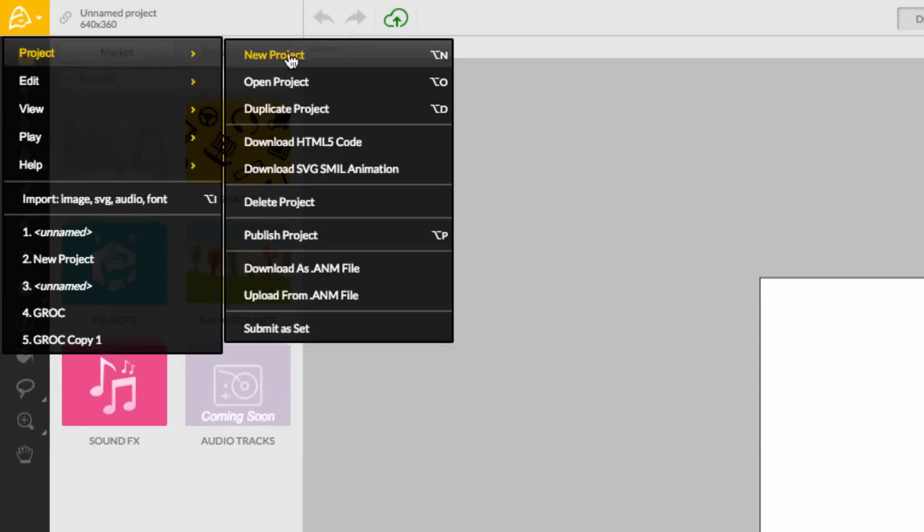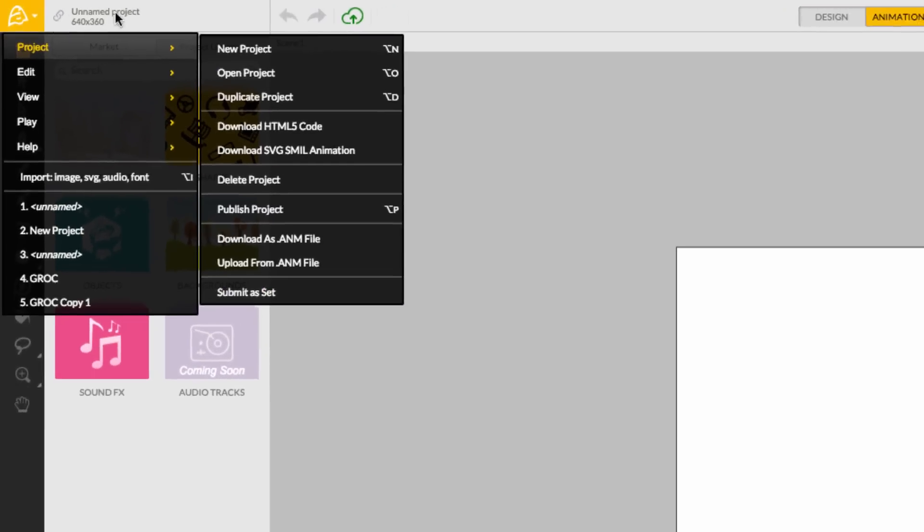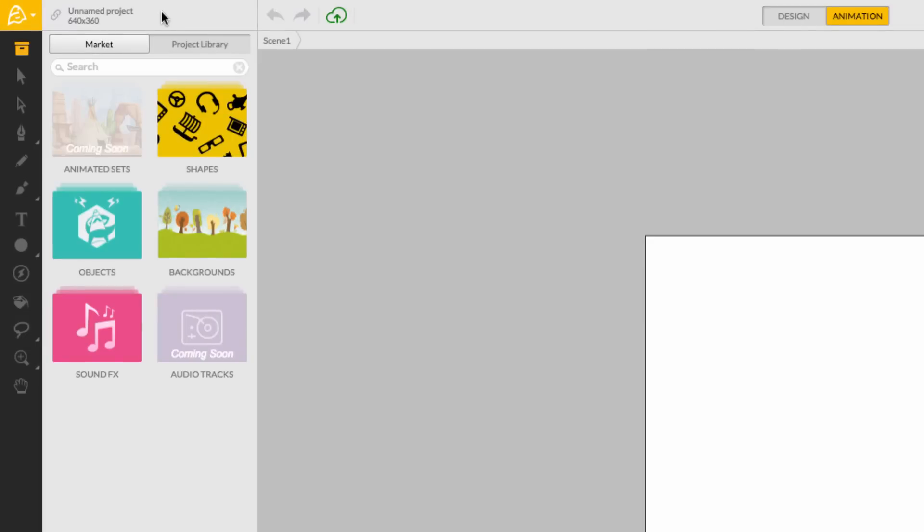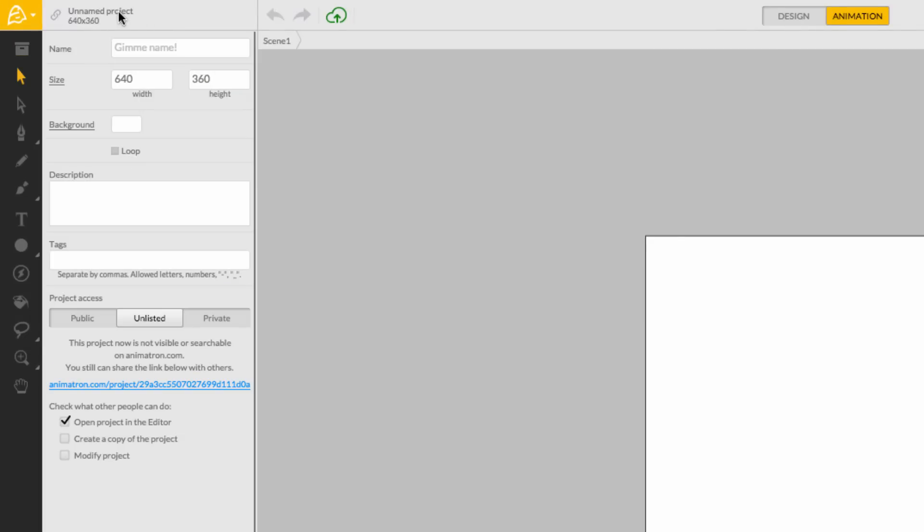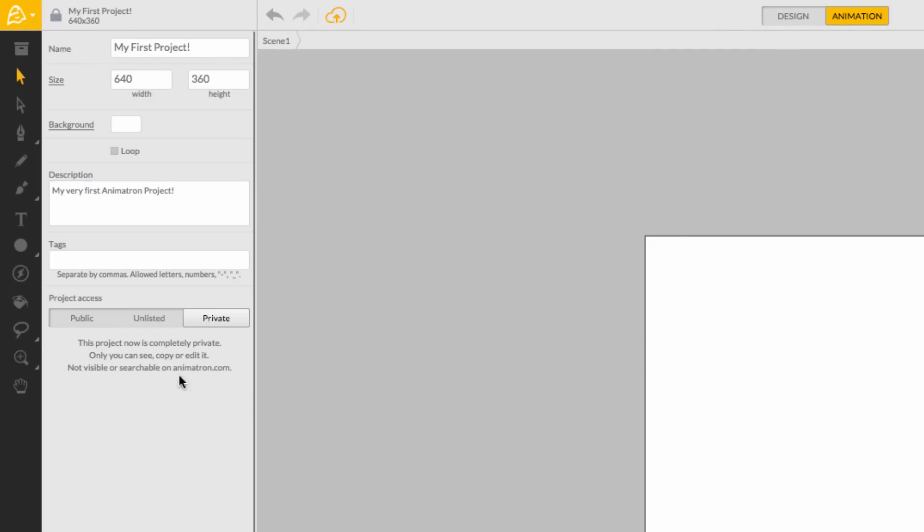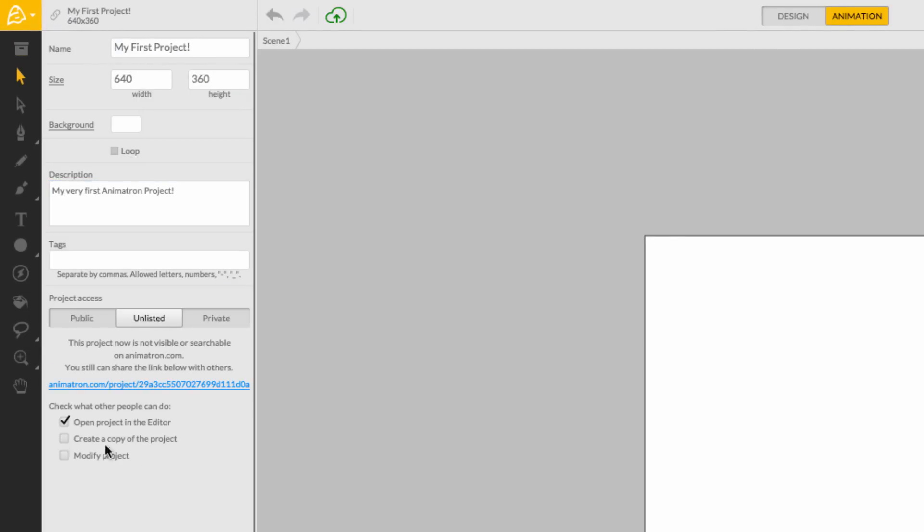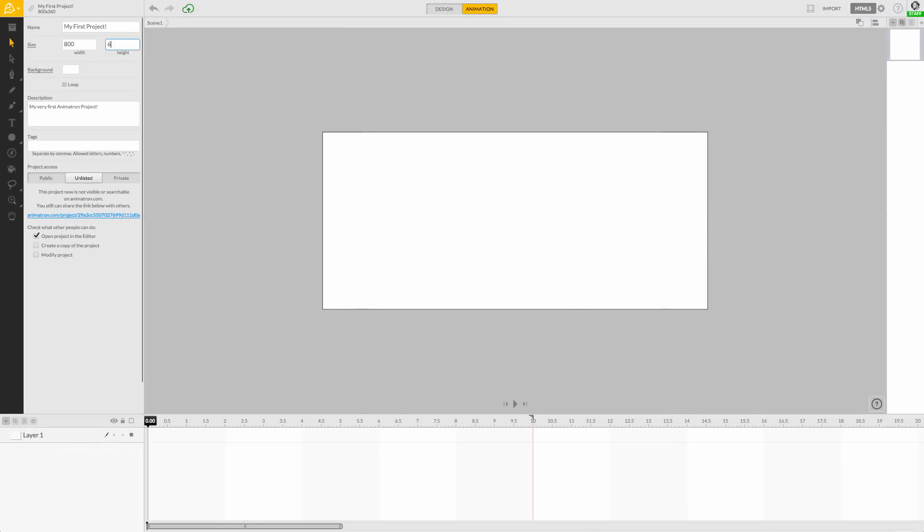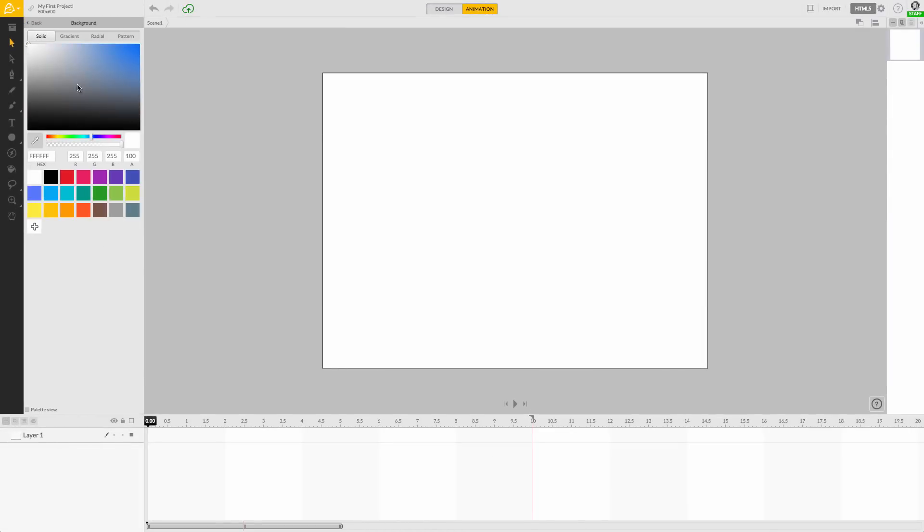The main menu allows you to manage your projects. The project header contains your current project's key details, like its name, description, and its sharing and privacy settings. You can also change the canvas size and its background color.